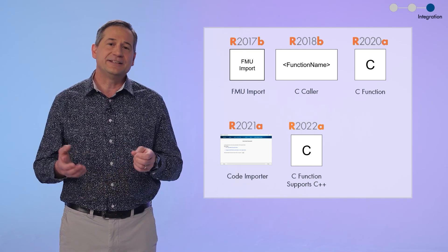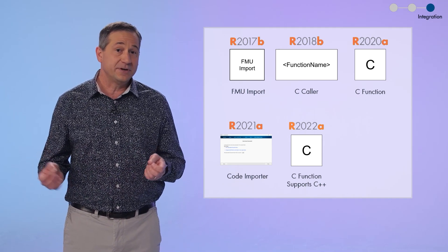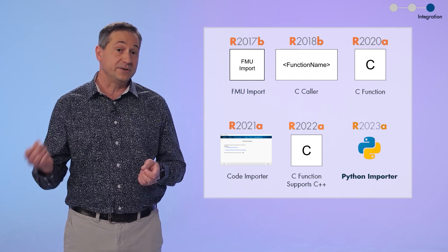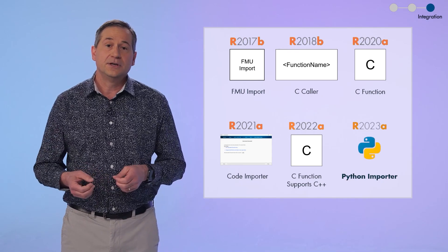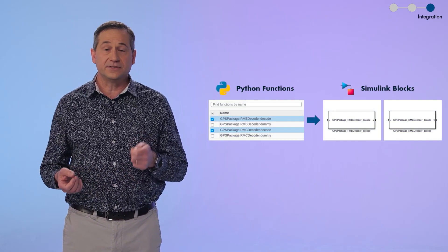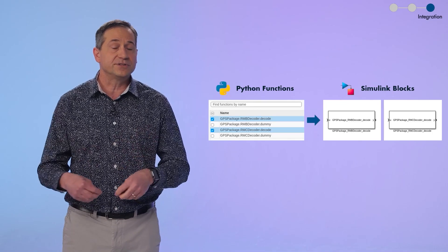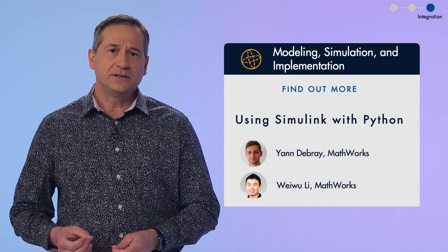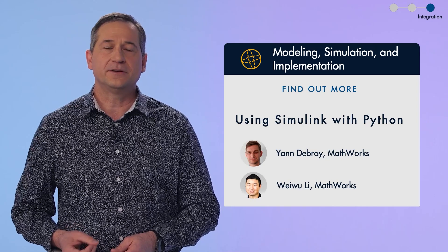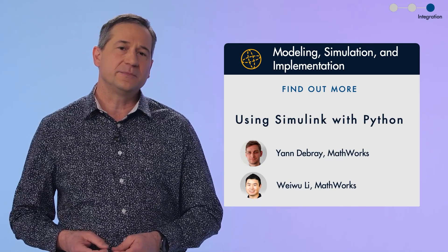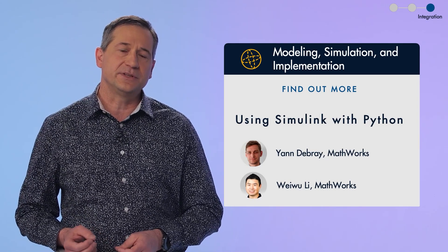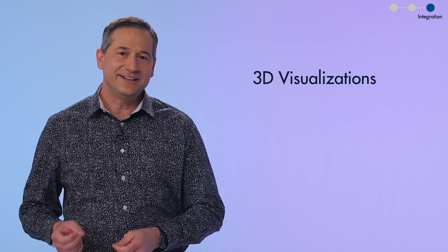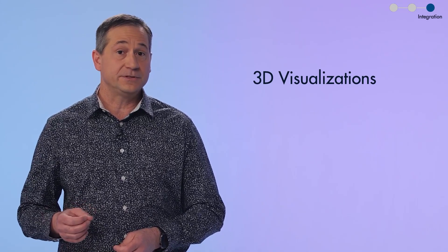Well, in 23a, we've used that same approach to help you directly integrate Python code. You can set up a Simulink block from Python functions and just call these directly in your simulations. To learn more about how to integrate Python with Simulink, check out the recording from yesterday's session with Jan and Weiwu.